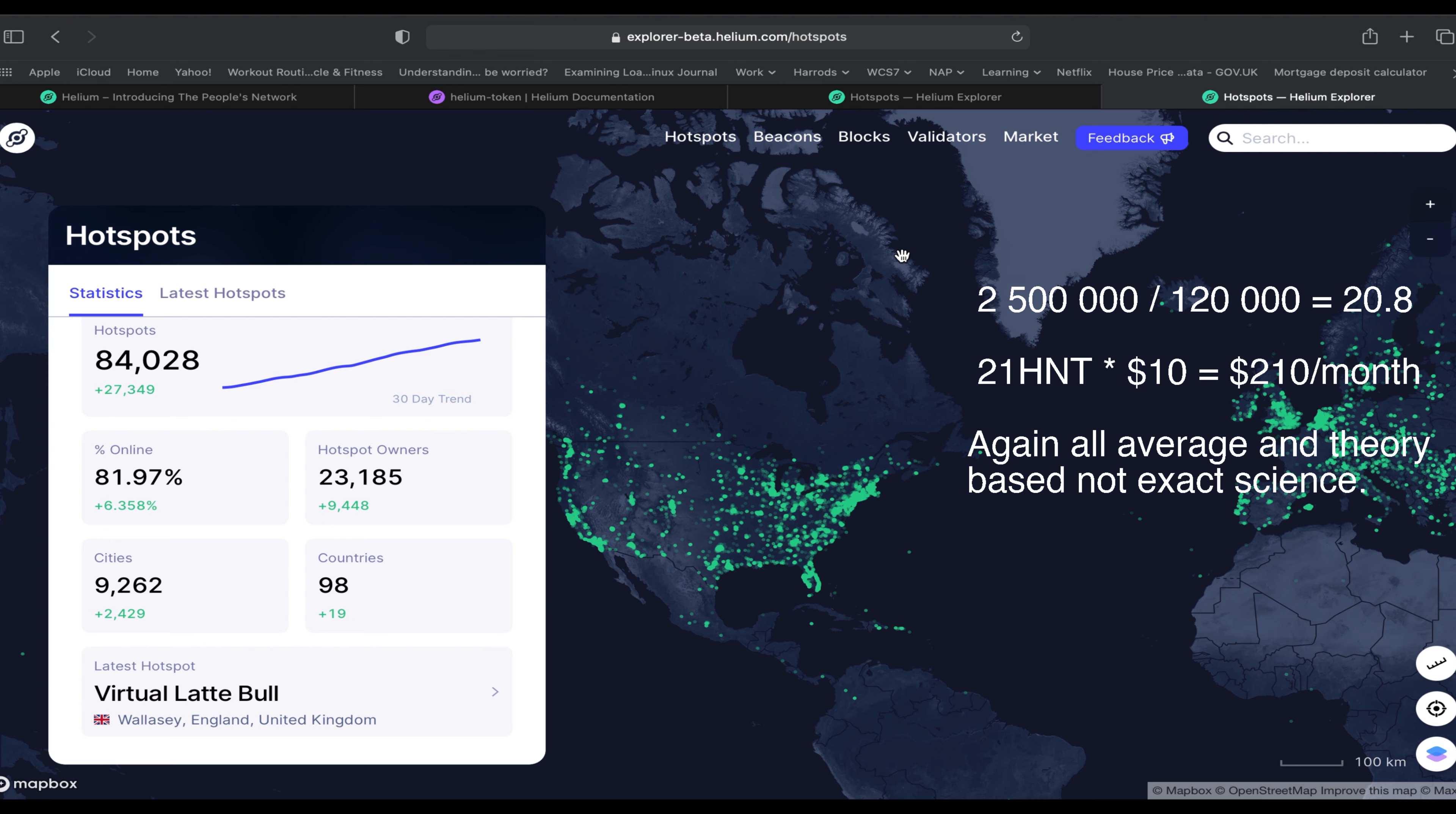Let's say 21 HNT tokens available per miner per month. HNT price is currently sitting at $12, but let's say the HNT token is sitting at $10. So 21 HNT tokens times $10 is about $210 per month to mine on average.